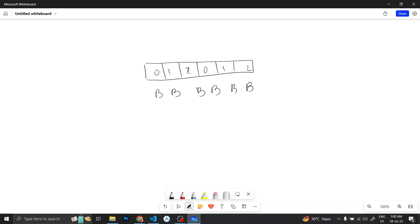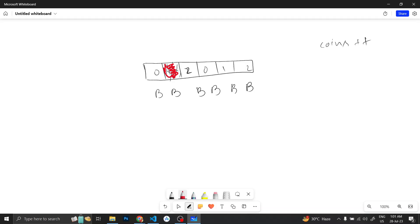We have to paint all array elements red. There are two conditions: first, I take any index and paint it red, paying 1 coin — the payment increases by 1. Additionally, if I have a red index and its value is 1, I can decrease it from 1 to 0 and then paint any adjacent index.